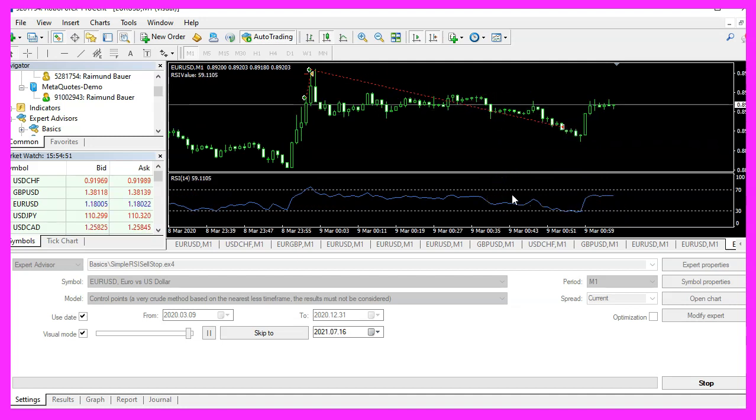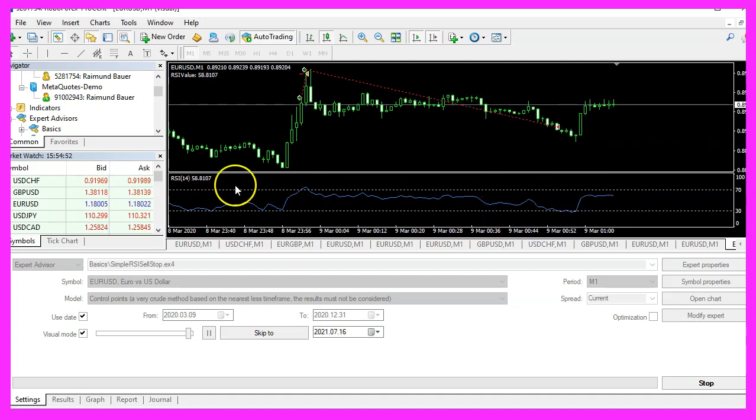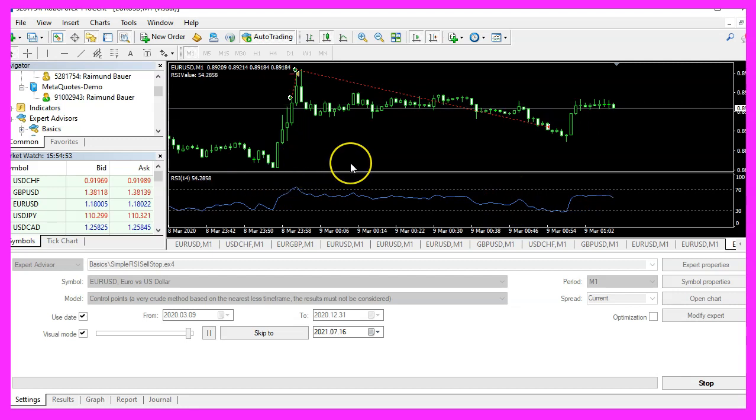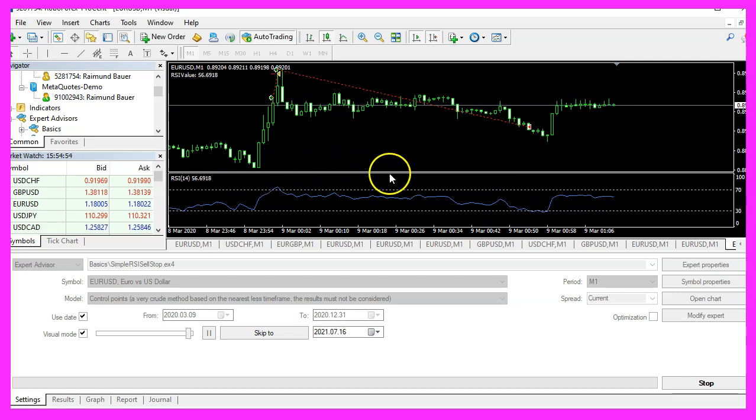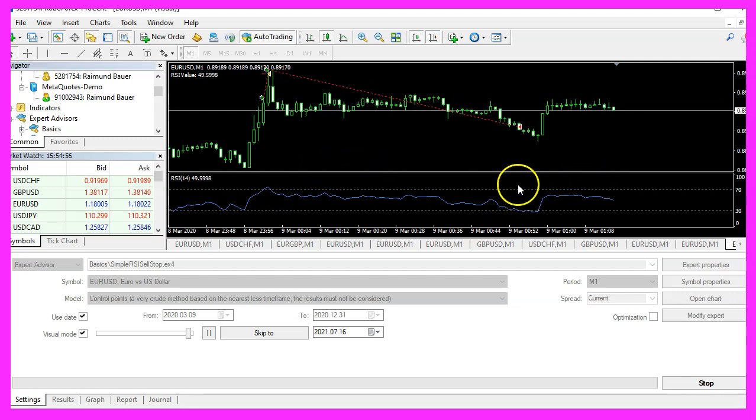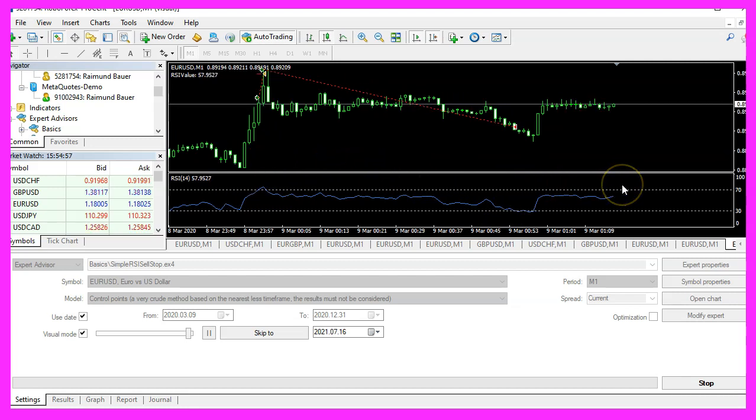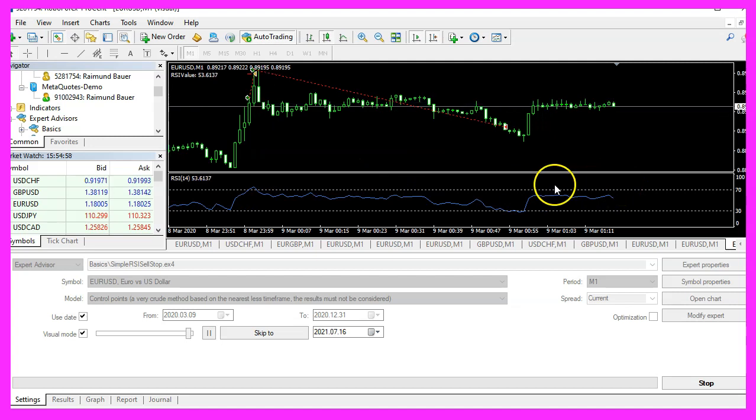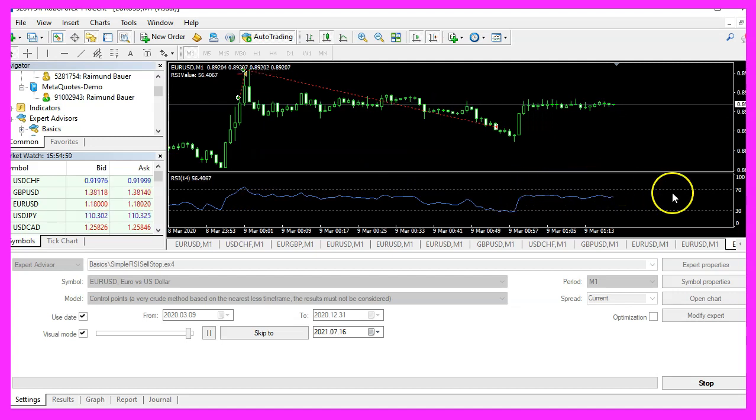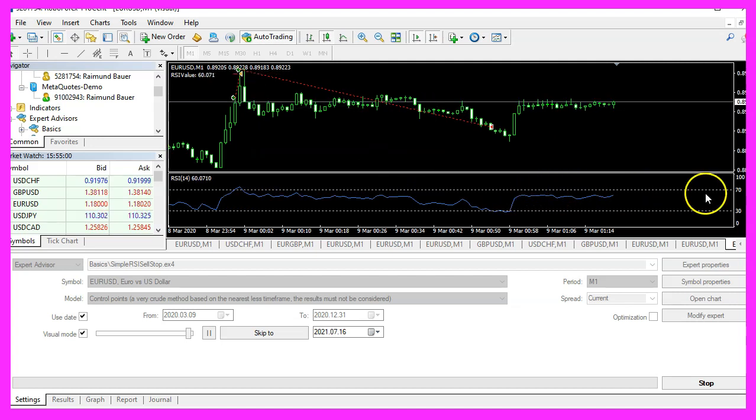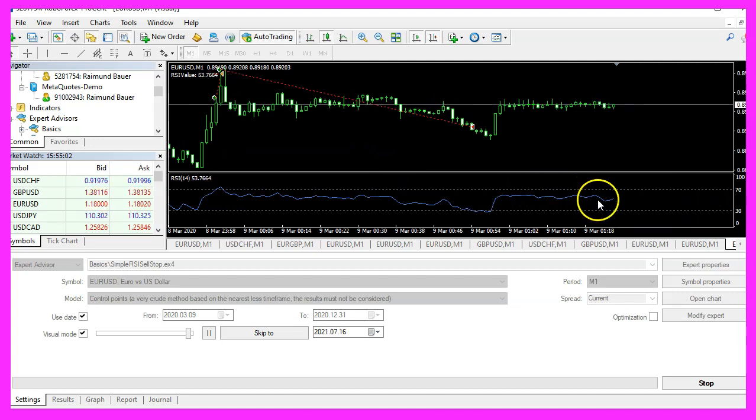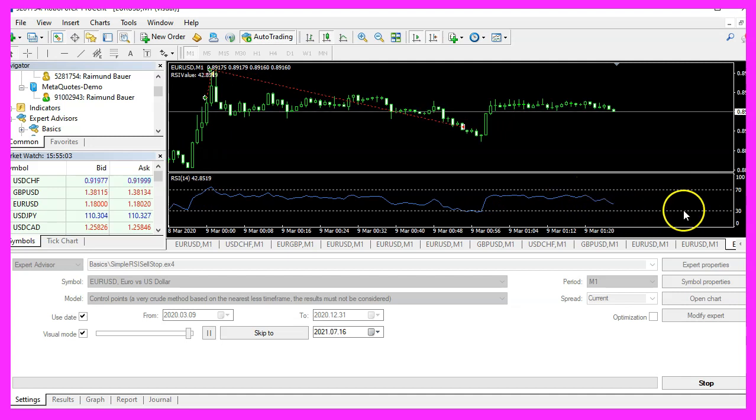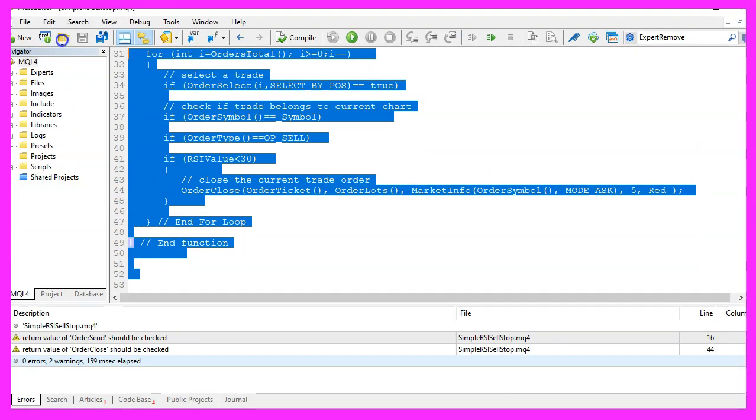And in this little video you have learned how to create an expert advisor that is able to open a sell position when the RSI value is above 70 and to close it when it is below 30. And you have coded it yourself with a few lines of MQL4 code.